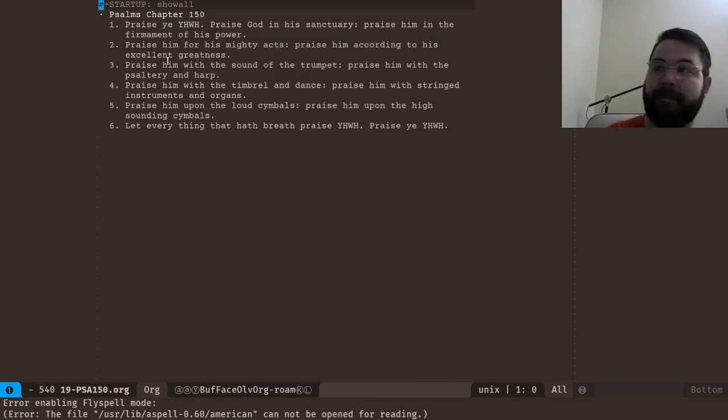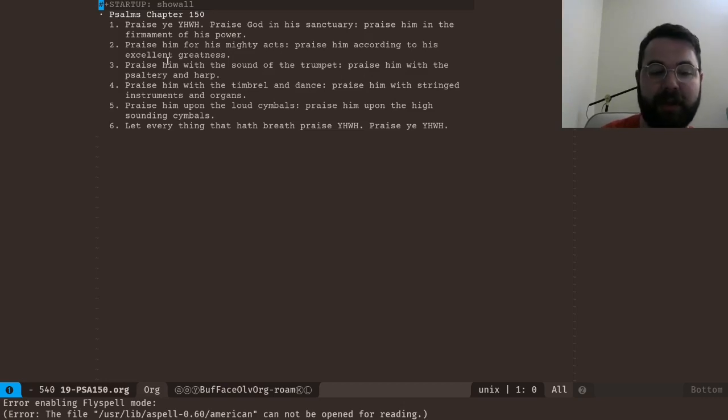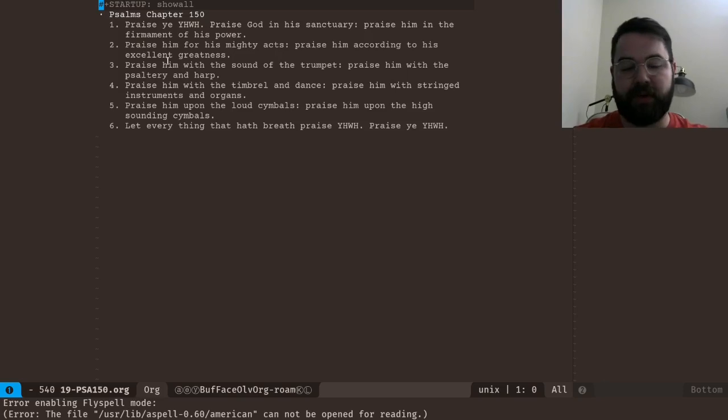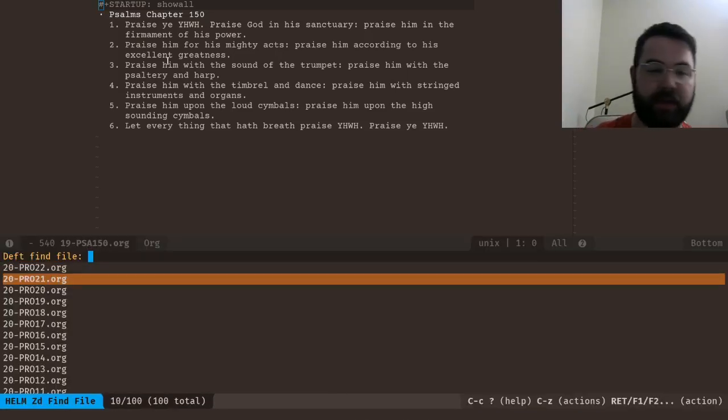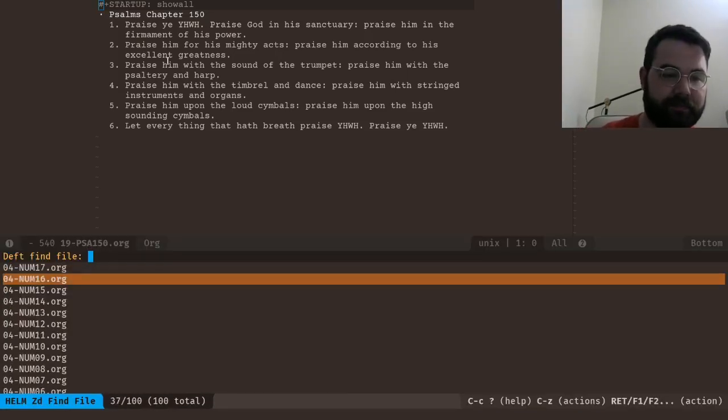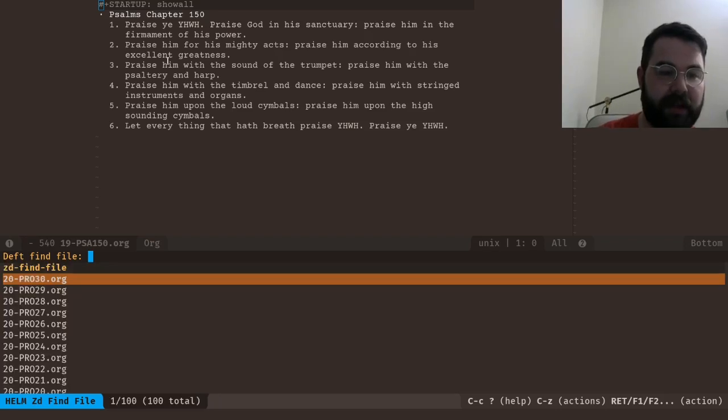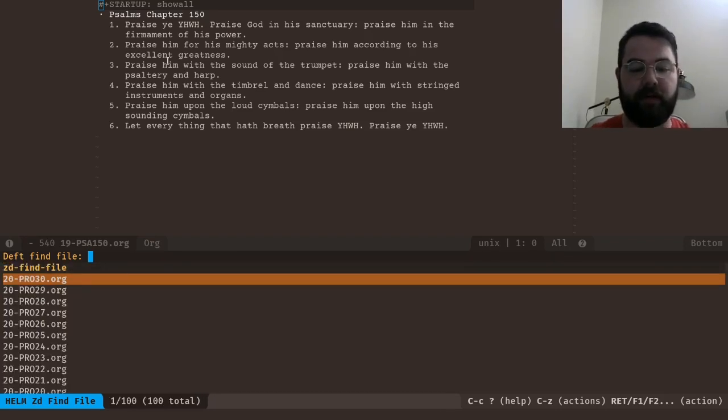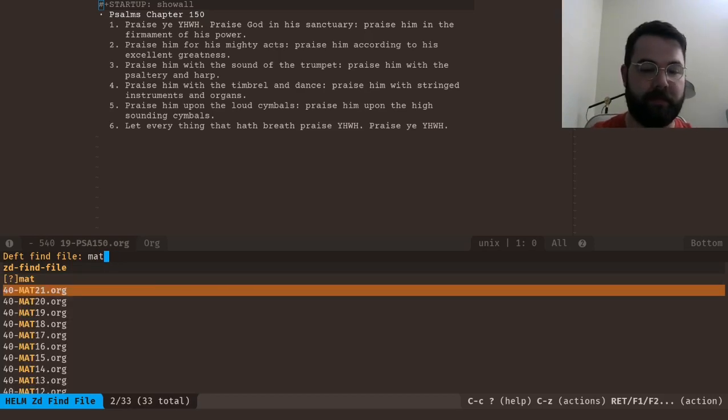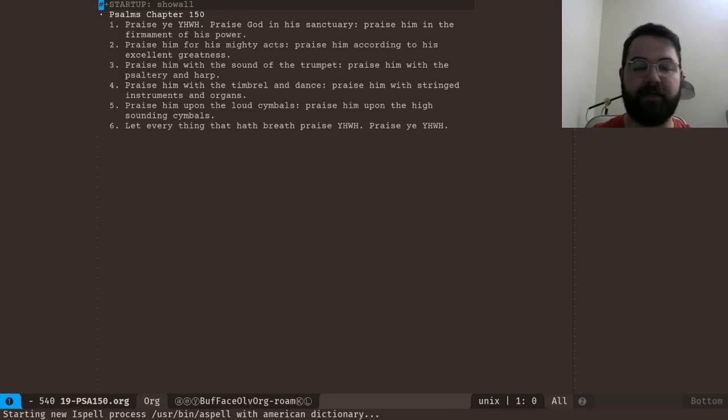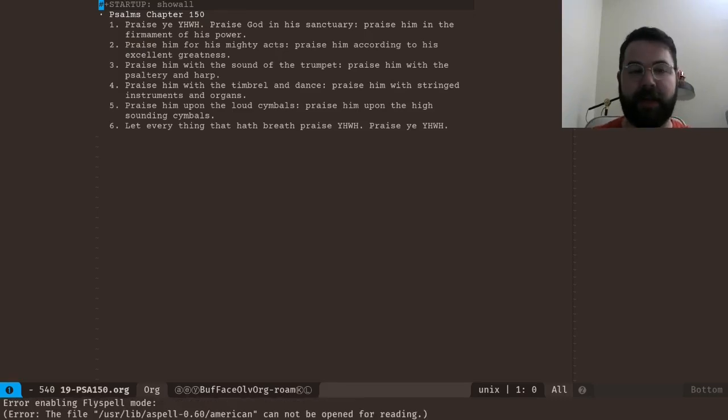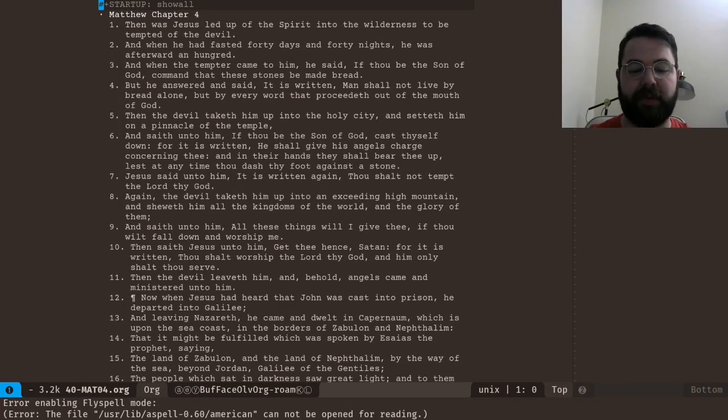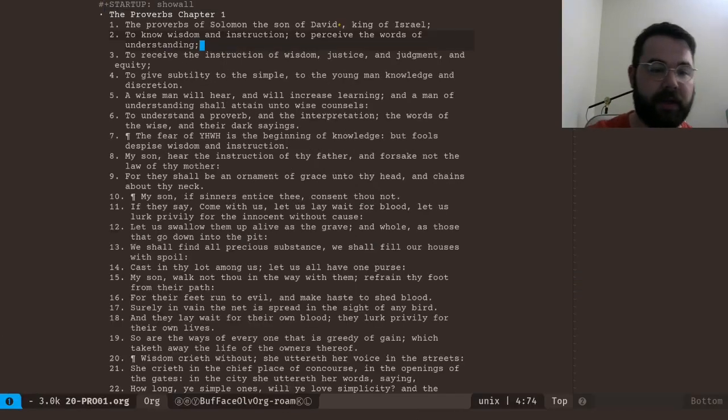Now to search quicker like I was showing you is space d o and then this is how you can look at all my files. So here's all my files that I'm using here and you just kind of go m-a-t-t, you know, Matthew chapter four, you want to open up that file m-a-t-o-4, there's Matthew chapter four. But let's go back to Proverbs chapter one.